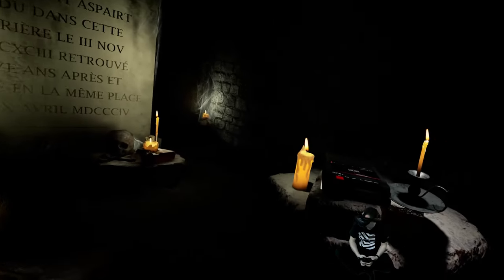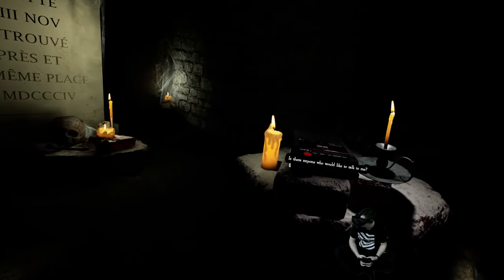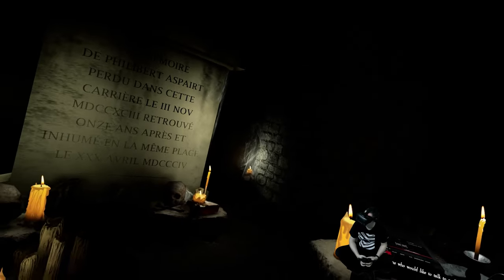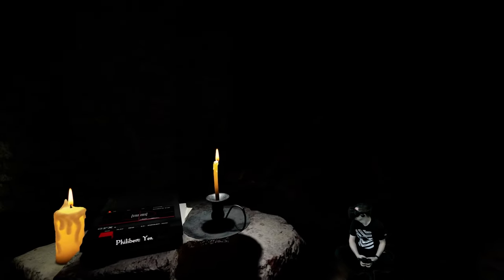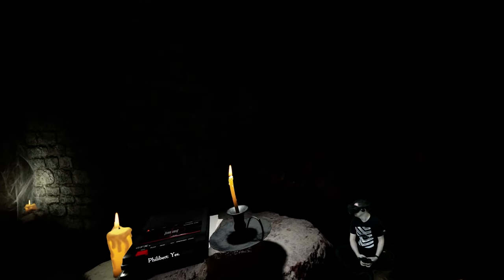Is there anyone here who would like to talk to me?